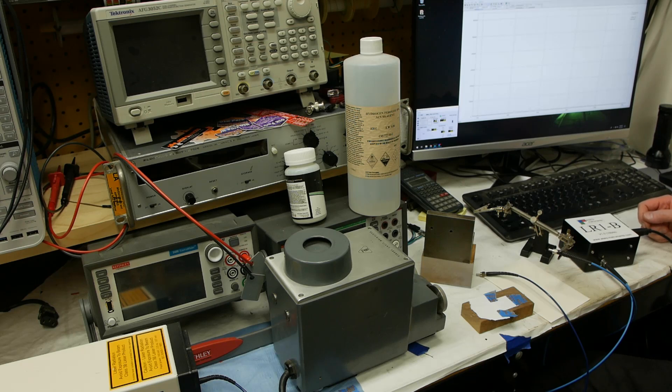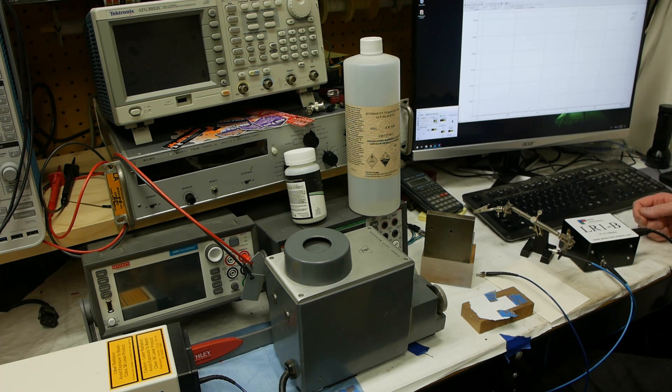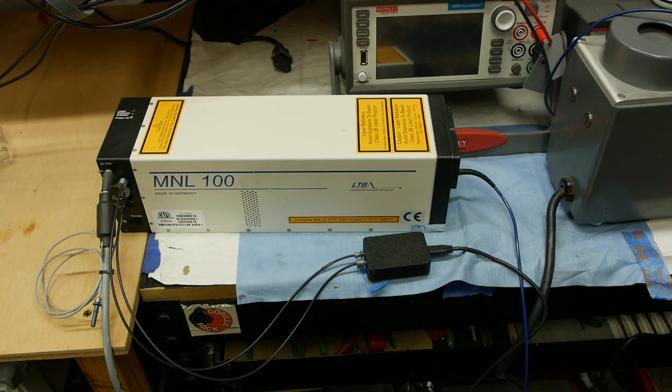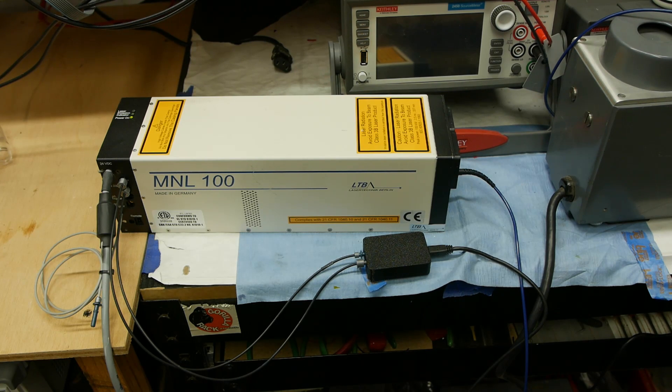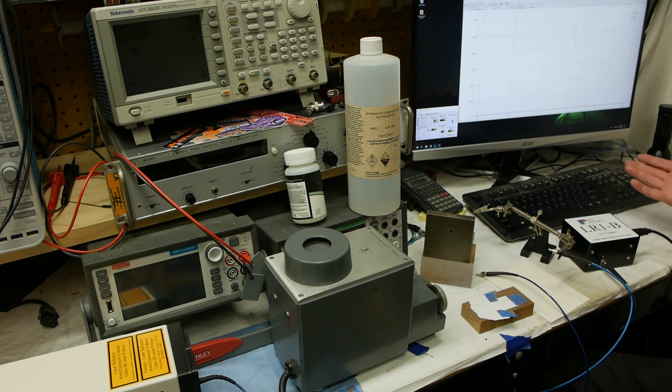Today on Applied Science I want to show you a really unusual phenomenon that I haven't seen demonstrated before. I recently picked up this high pulse power laser on eBay and when you get a high power laser you start aiming at stuff and burning things.